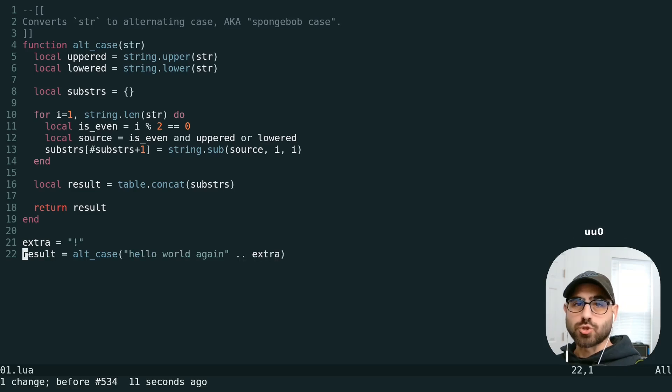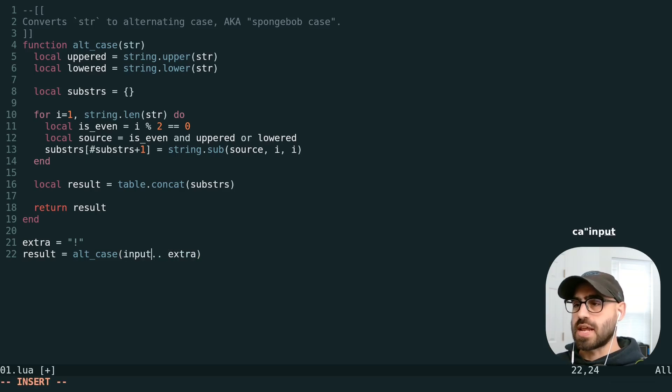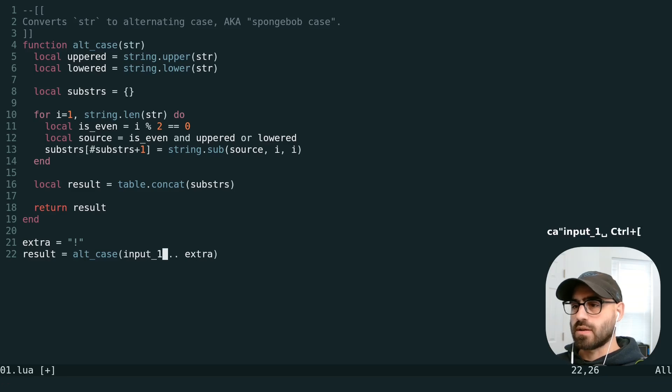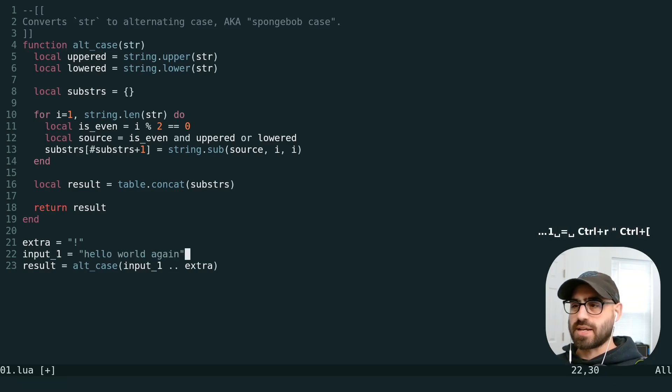This is super handy when doing some refactoring, like extracting a variable. We can do change a quote, name this input one, drop input one up here and paste.